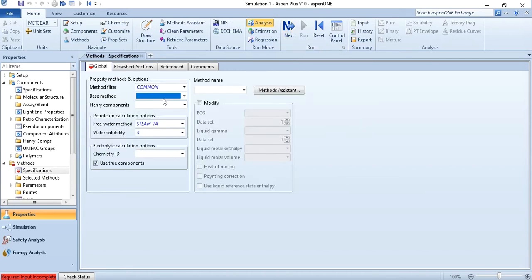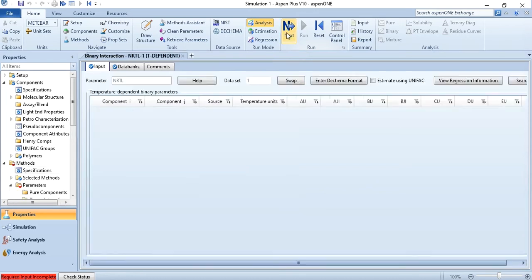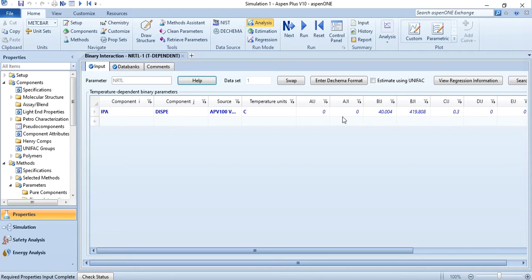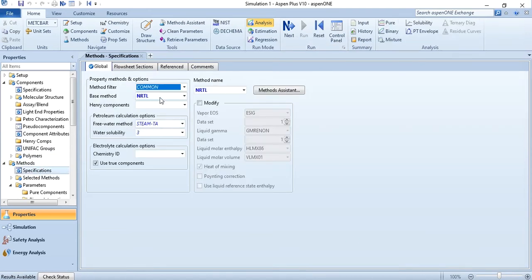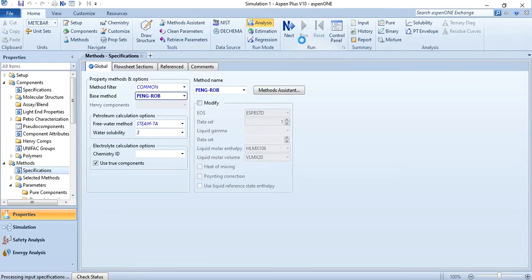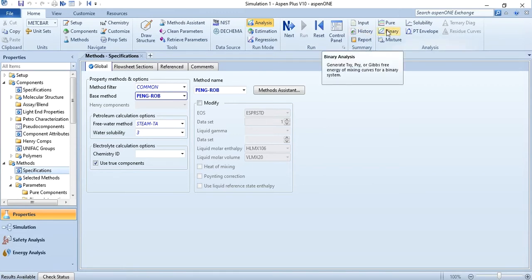Click on Next and first select the NRTL property package. You will notice the Run button is not yet active because the binary interaction parameters are missing. Click Next and it will take you to where the binary interaction parameters are available. You can simply click Run or click 'Estimate using UNIFAC.' We will discuss UNIFAC estimation in a coming exercise. Then go back to specifications, select Peng-Robinson, and run it again to ensure there are no warnings. After that, go to binary analysis to generate TXY, PXY, or Gibbs free energy of mixing curves.